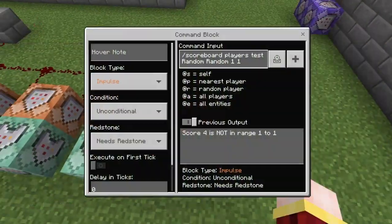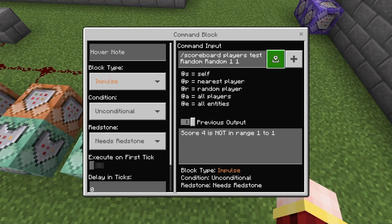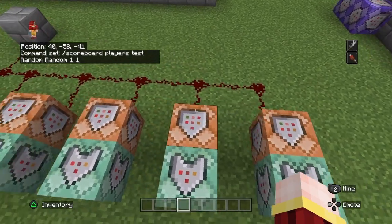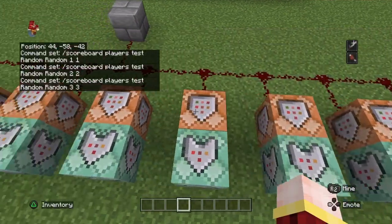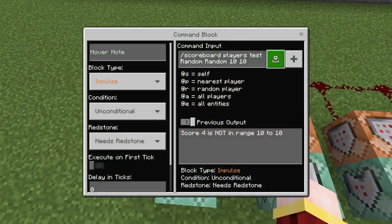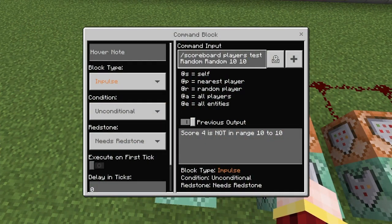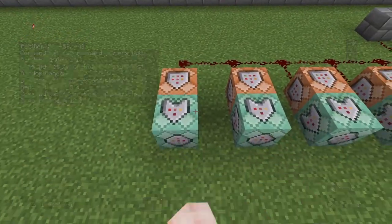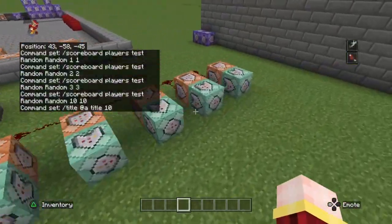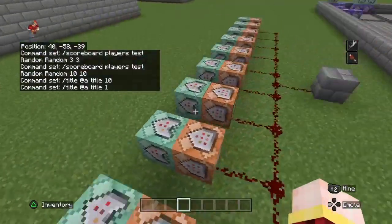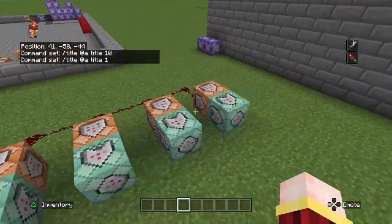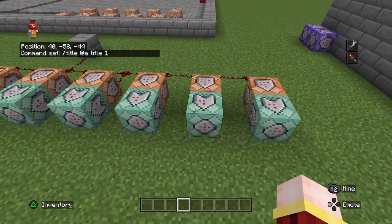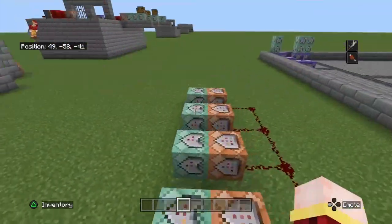The way this works is you just do 'scoreboard players test random random 1'. This just tests if it's at 1, and you're going to want to repeat this command however many numbers, however many range you want it — obviously it's just 10. And here I just did a title command to tell you, but you can do whatever you want here. Like, this one can summon a zombie, this one can summon a skeleton, and so on.